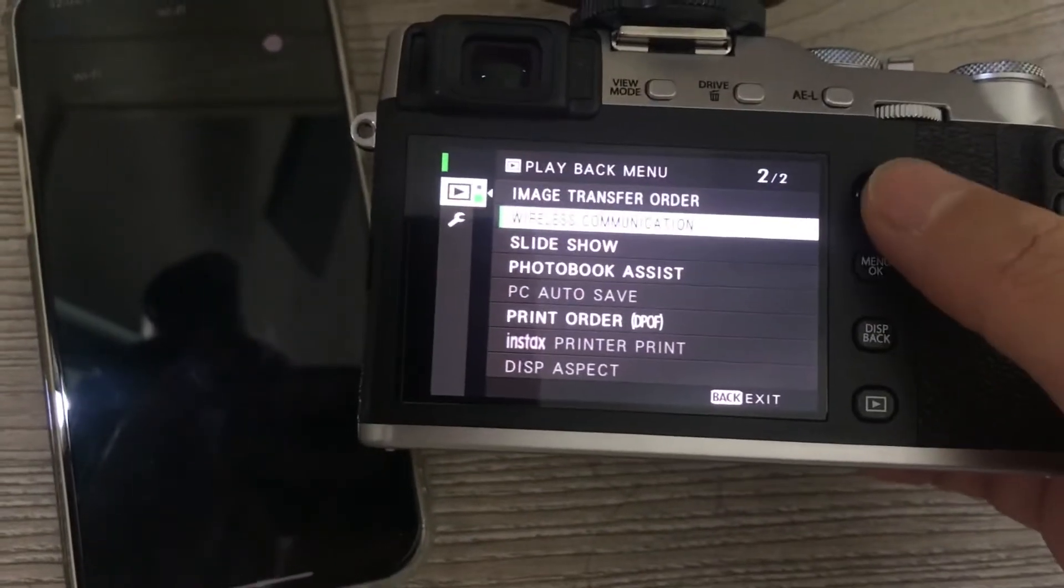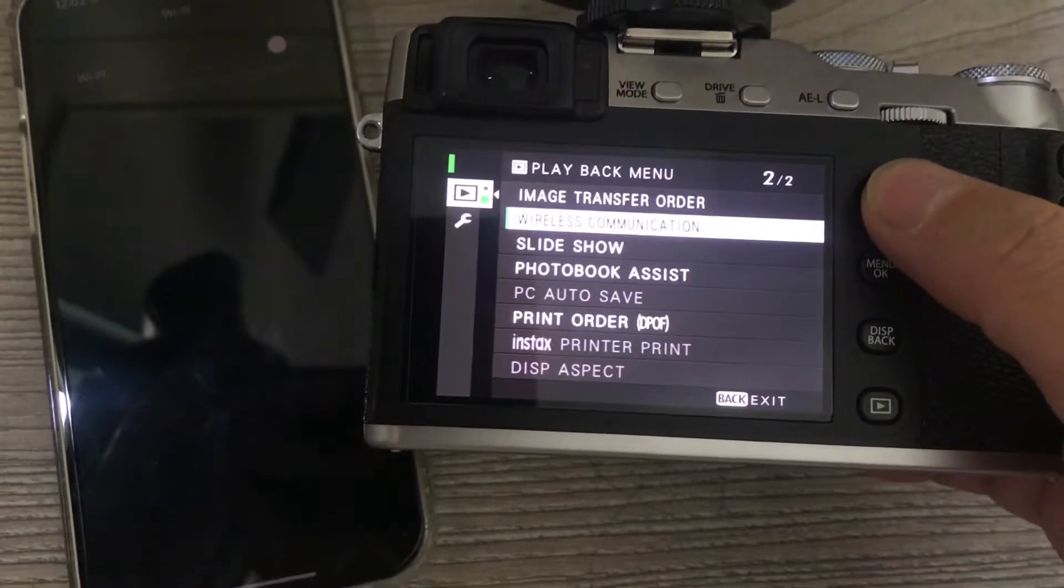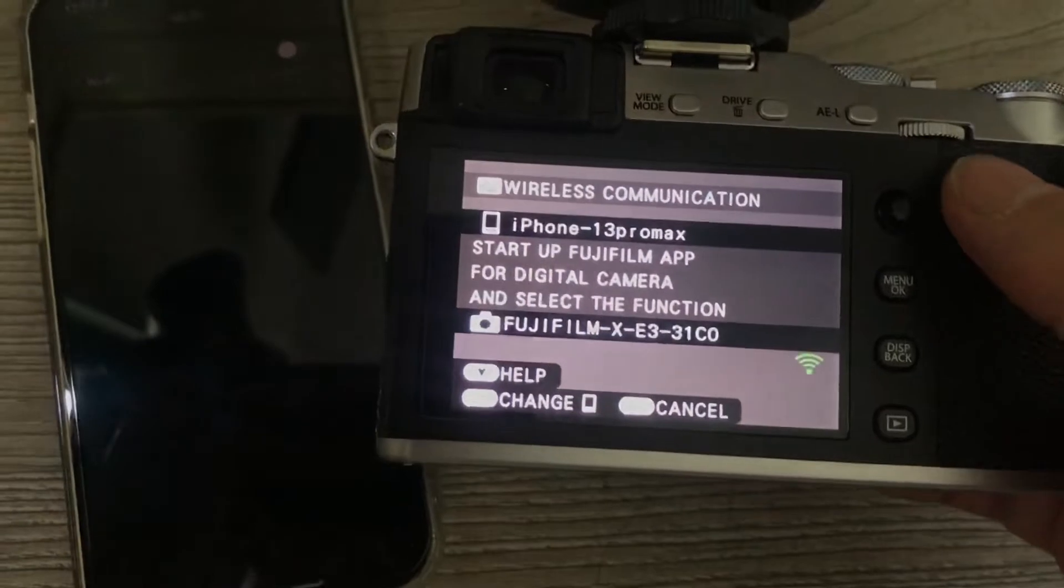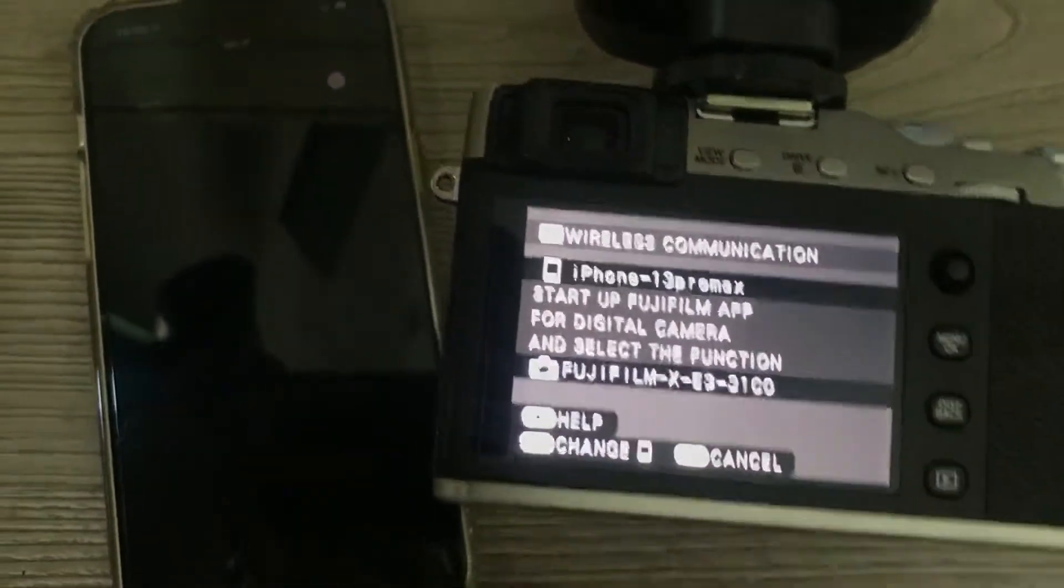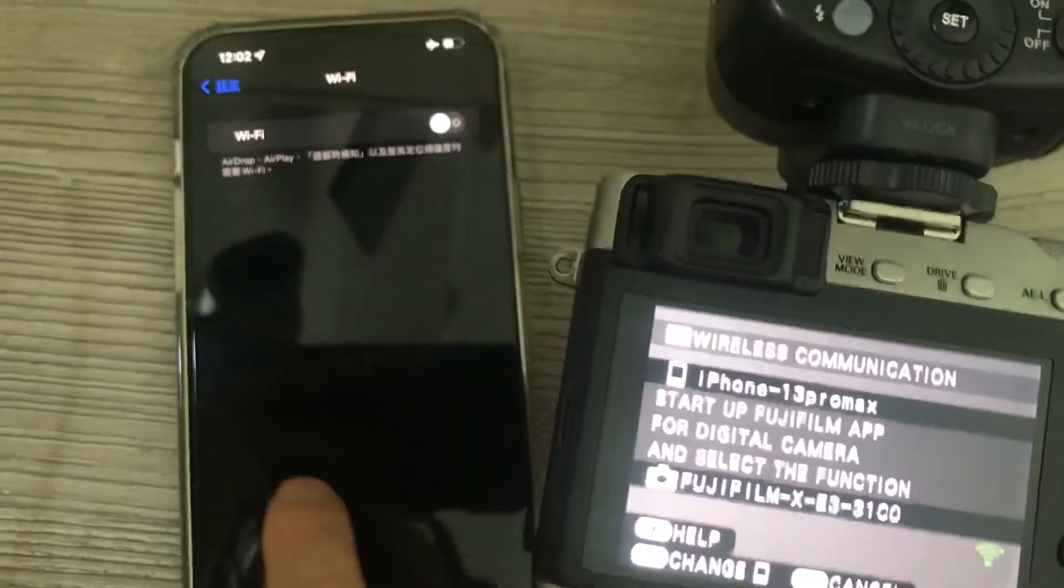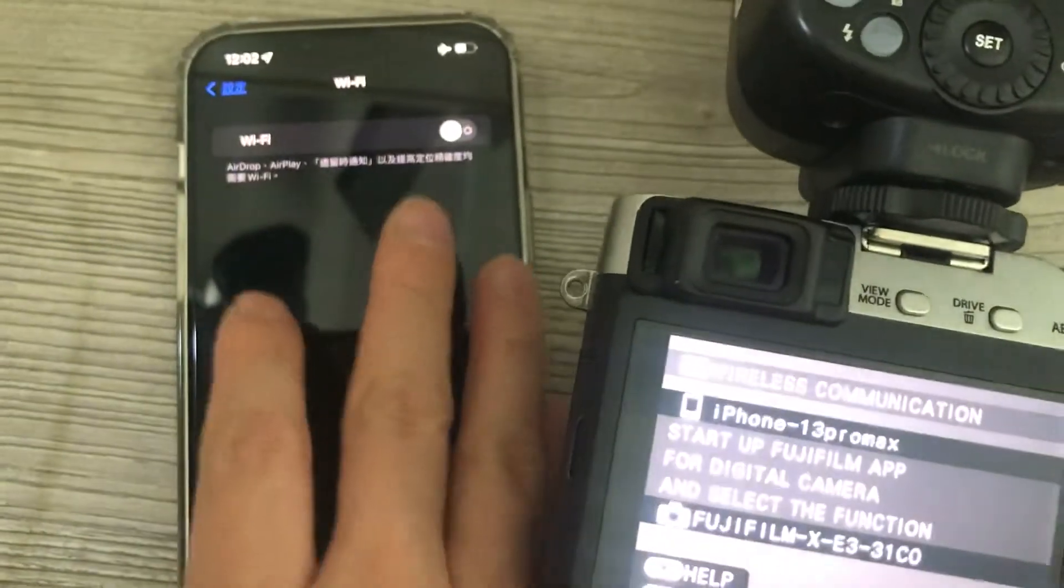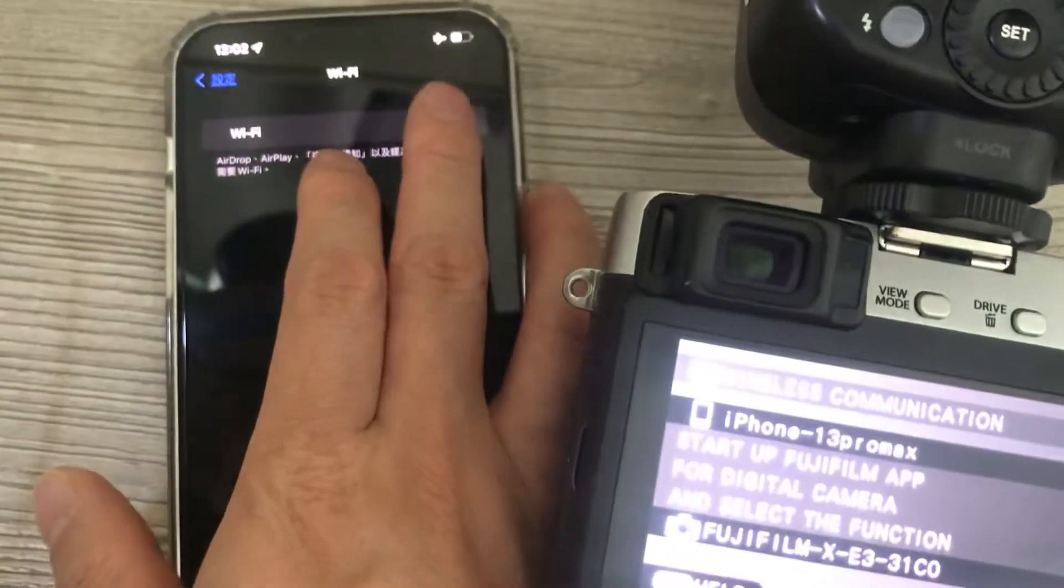Choose it, then go to your phone and open Wi-Fi settings.